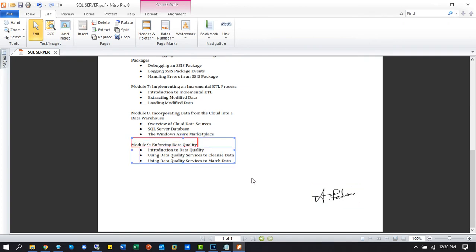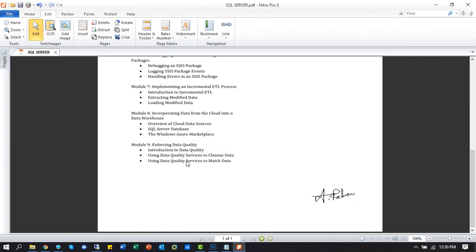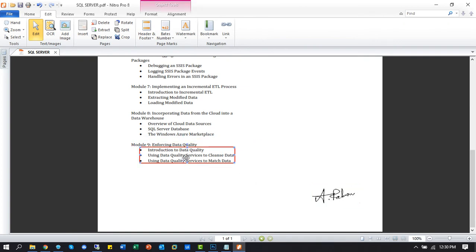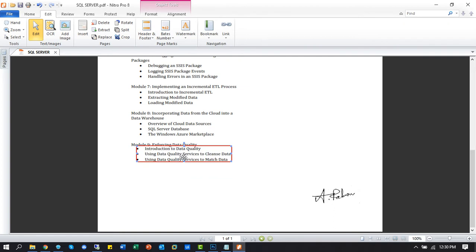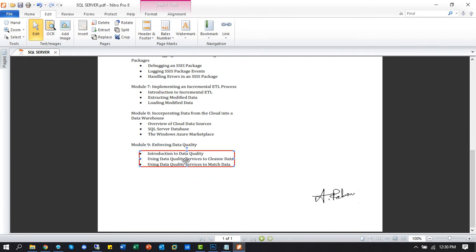You can also edit any text into your PDF document. Let's do it.